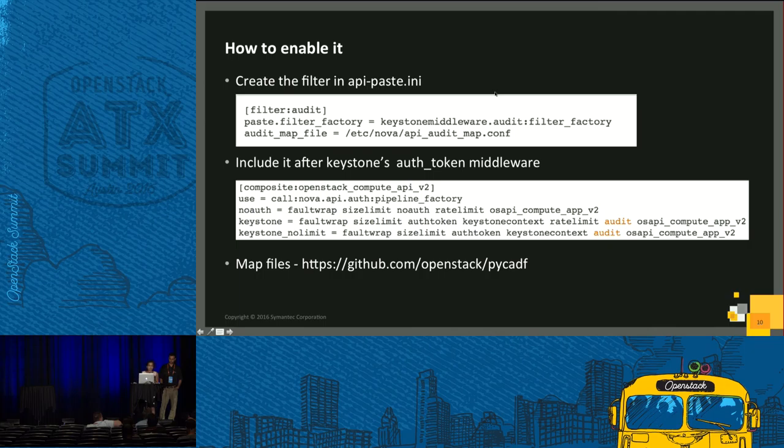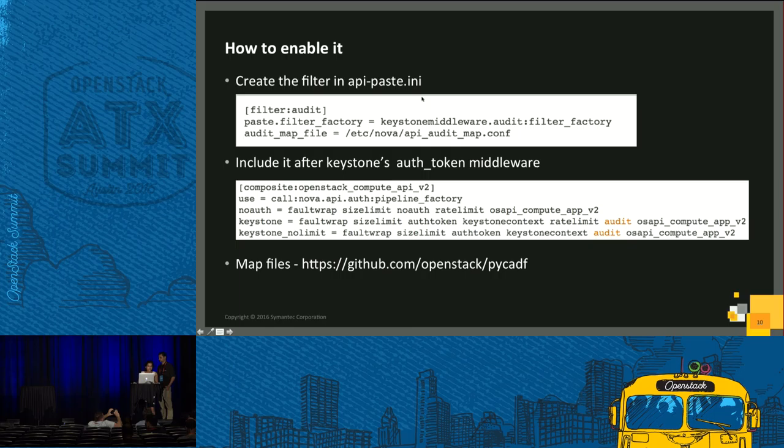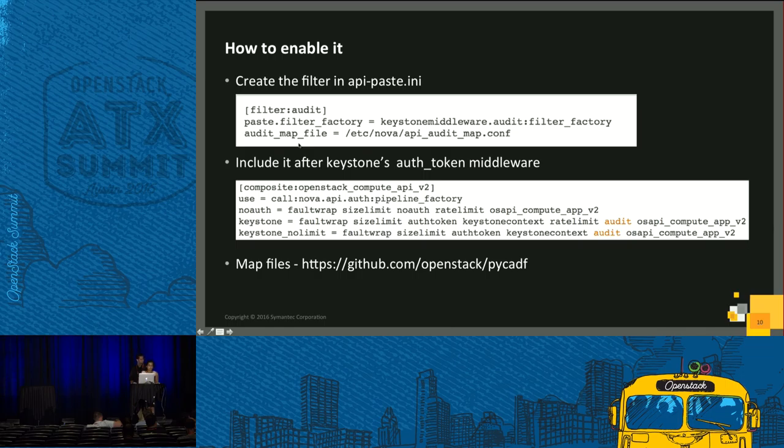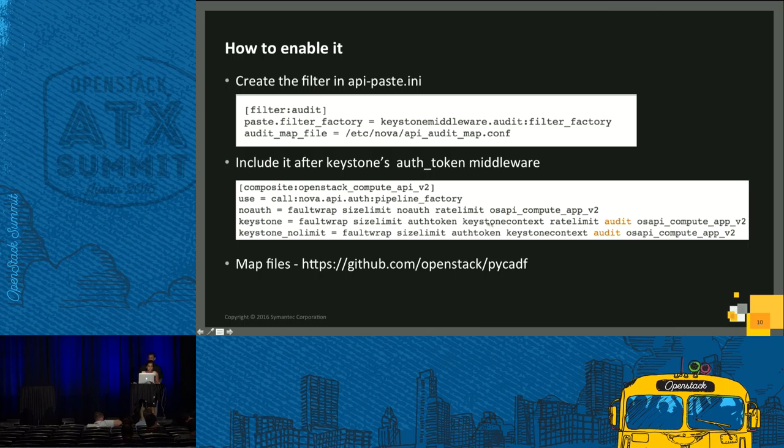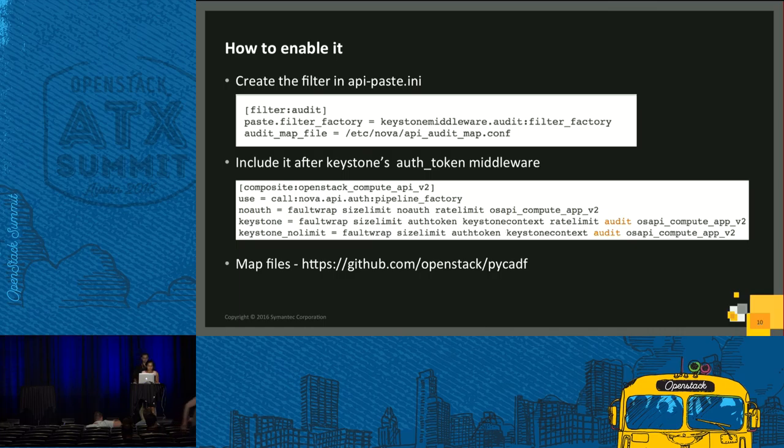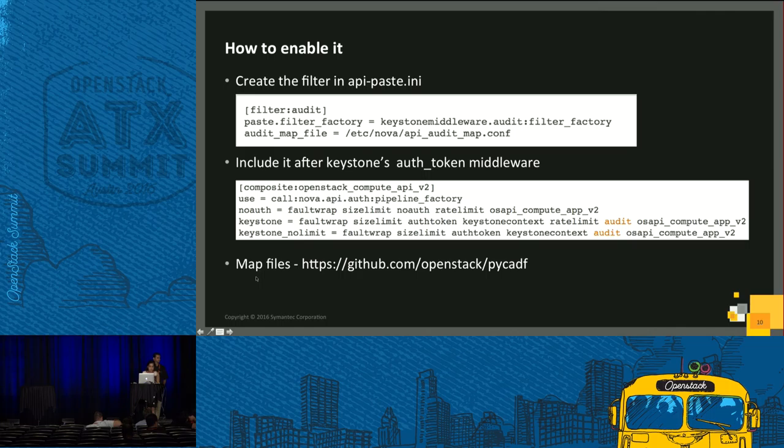This is how we enable audit middleware. In each of the service where you want to enable it, you need to declare the filter in API paste.ini file. After that, you need to point it to the correct audit map file. After the declaration, you should call the filter after the keystone context. This is because we need the security data.